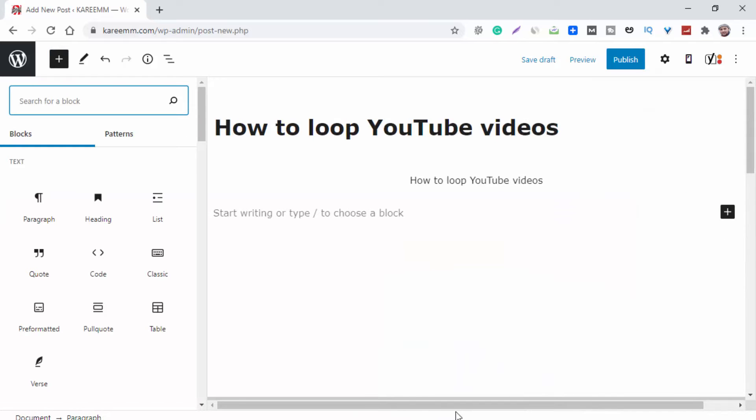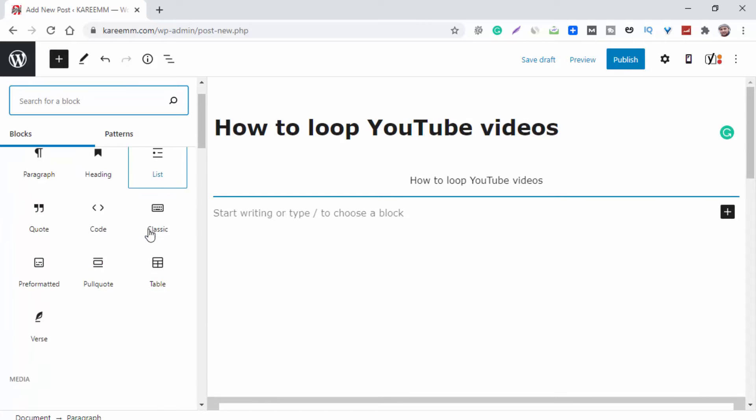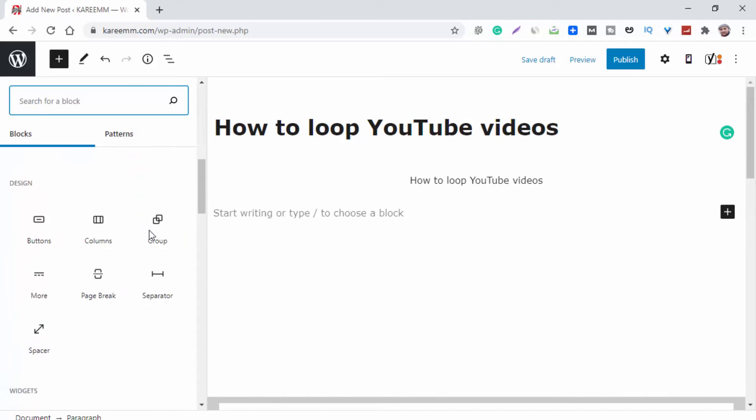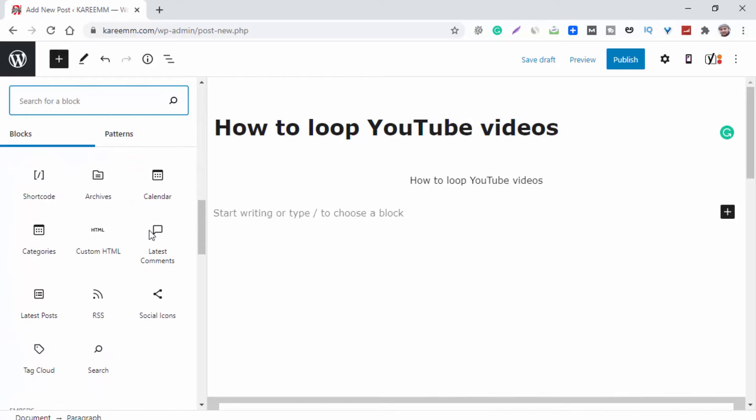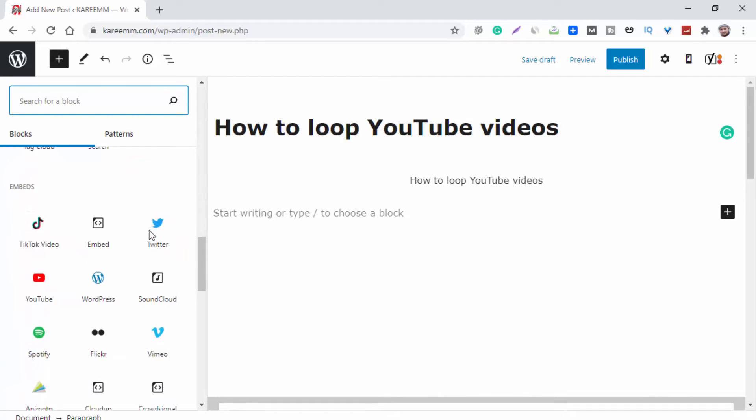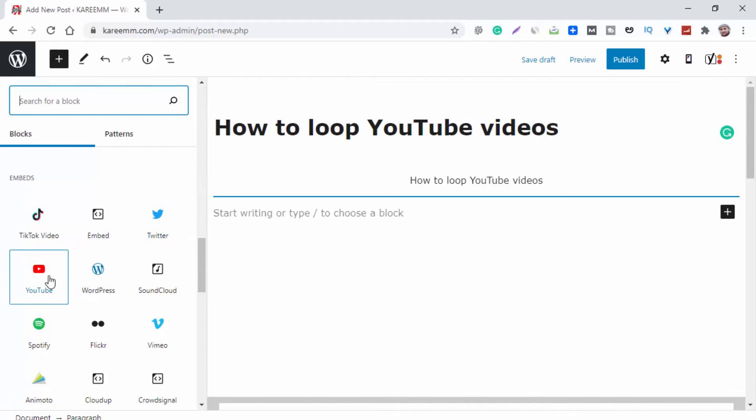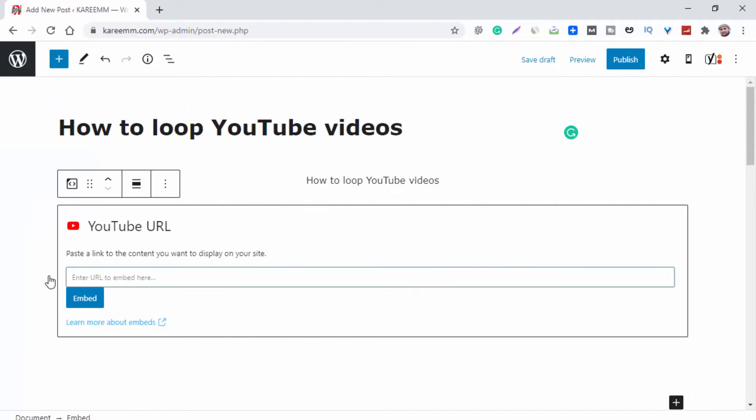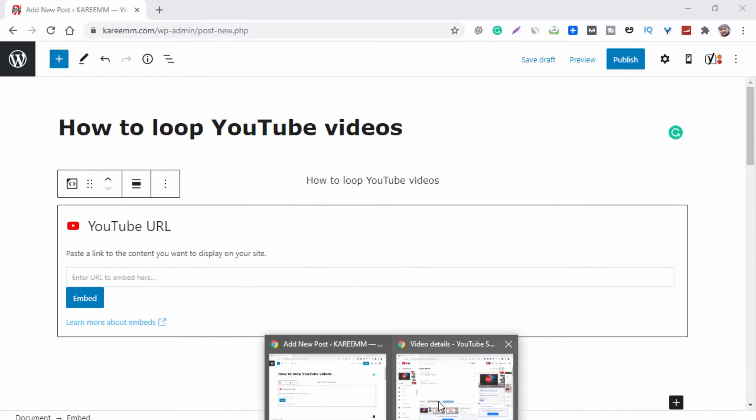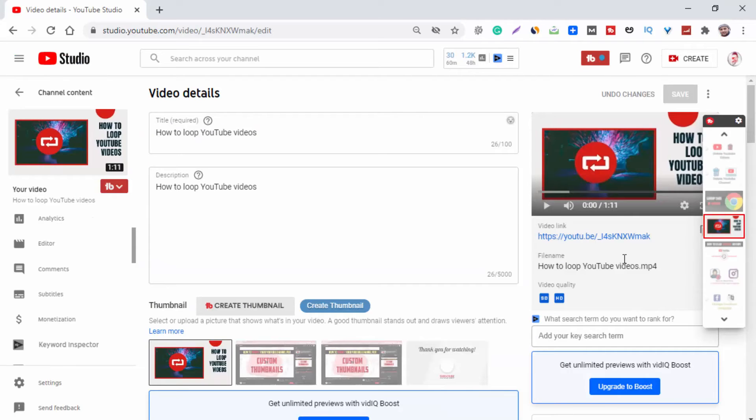Now here scroll down and you can see YouTube. Now you need to paste the URL of the video, so let's take a URL from a video on our channel.